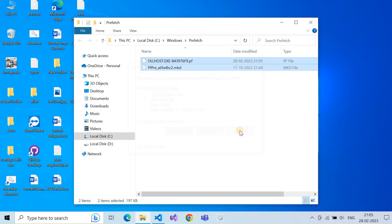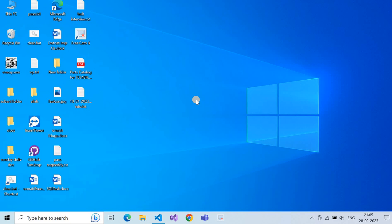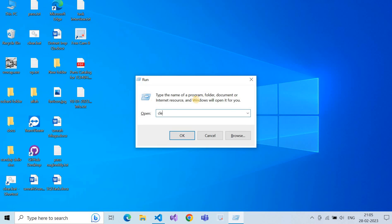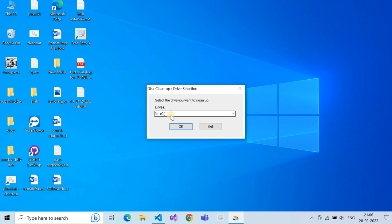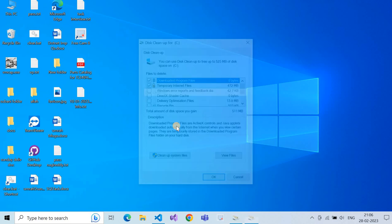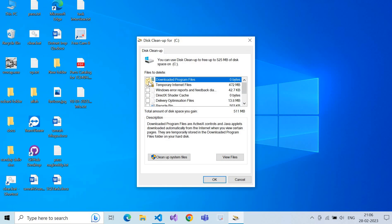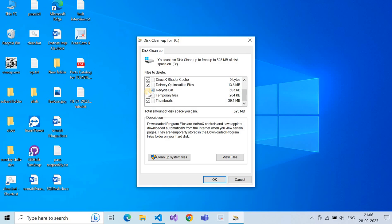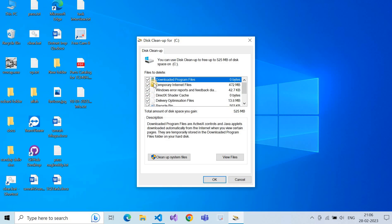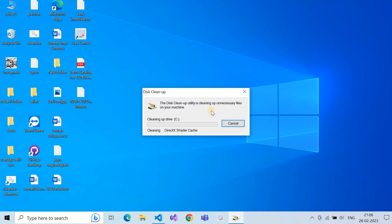The last option is Disk Cleanup. Press Windows + R and type 'cleanmgr', then click OK. It will default to the C drive — click OK. Select all items including Windows error reports, feedback, and delivery optimization files, then click Delete.